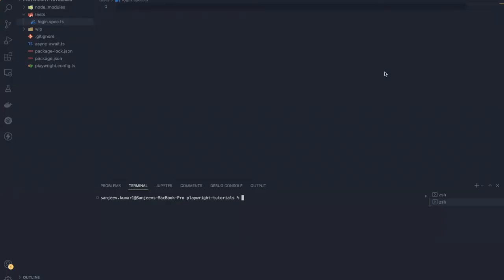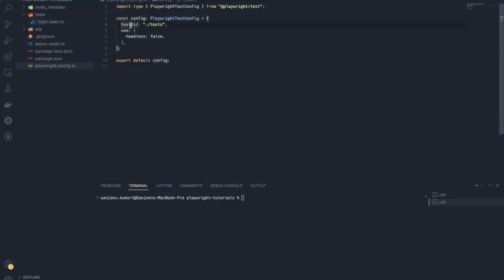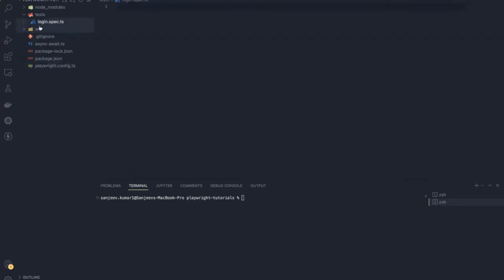Hello everyone, welcome to our second video. In this video we are going to learn how we can write Playwright tests from scratch. As I explained in my previous video, in the test directory I have given this test folder, so whatever test file I add inside this test folder will be picked up automatically by Playwright. That's why I have created this login.spec.ts inside this test folder, and inside this file we are going to write our first test case.